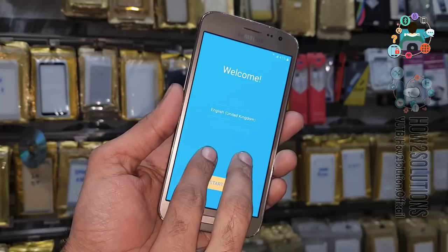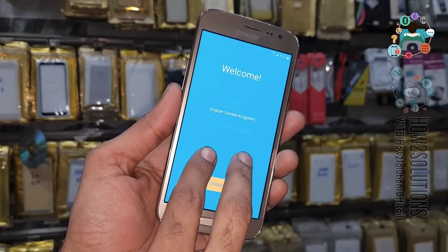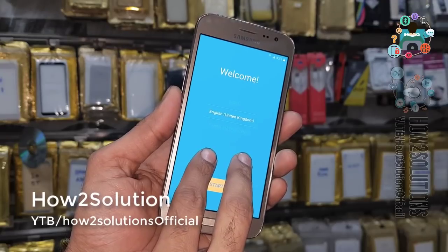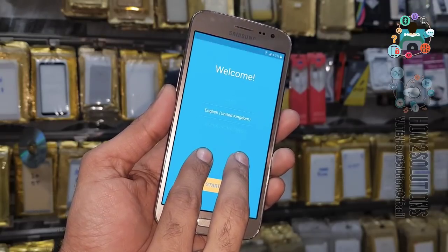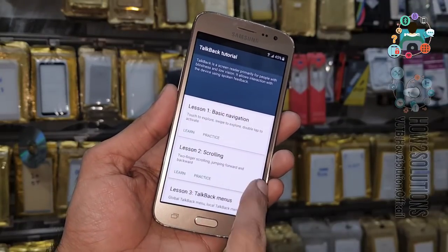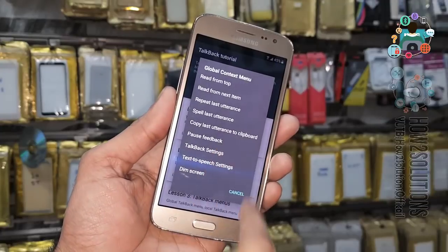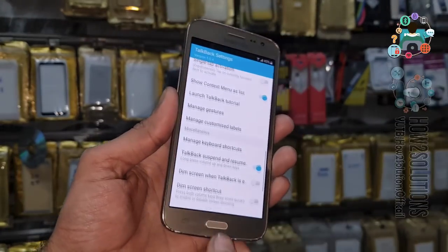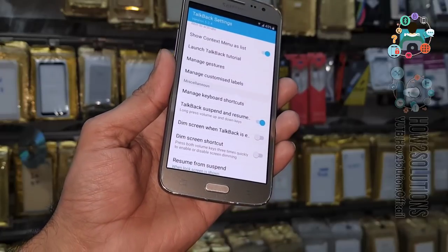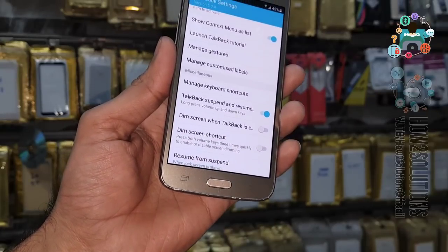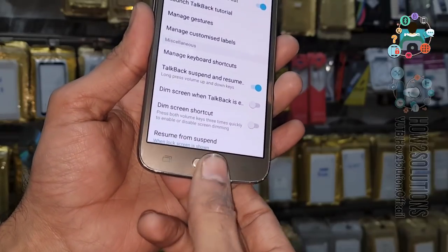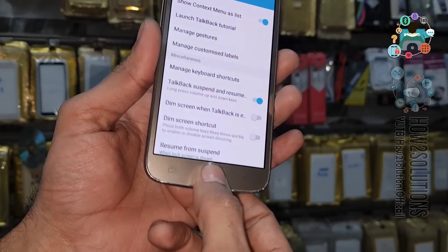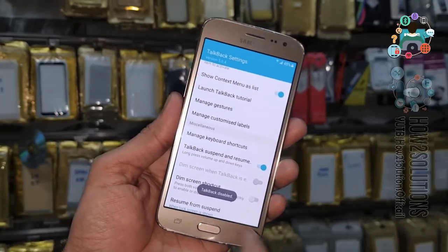Keep pressing both fingers. Now create any gesture, then select TalkBack settings, go down, and first disable the TalkBack setting by pressing the home button three times, or you can use the volume down or up key to suspend TalkBack.